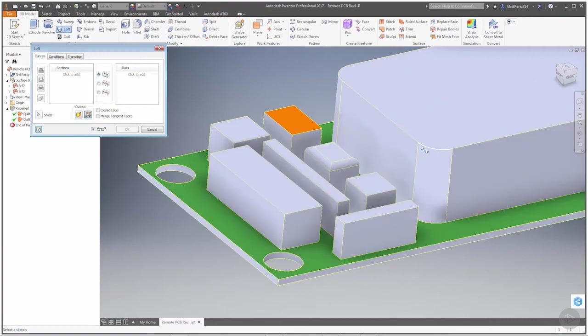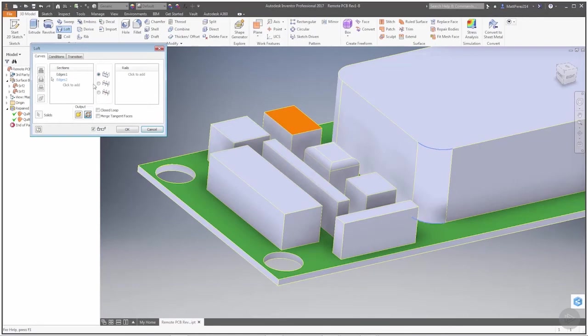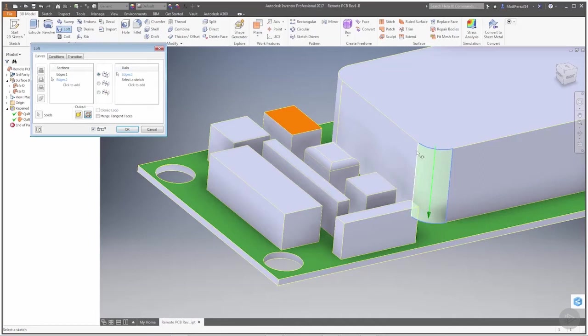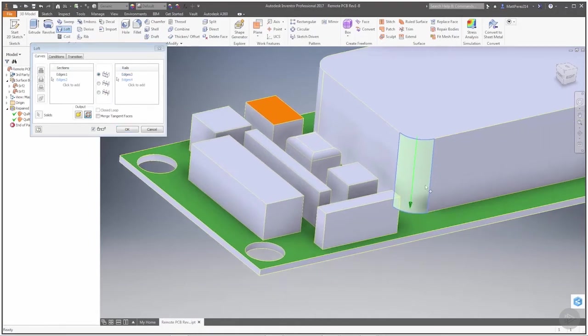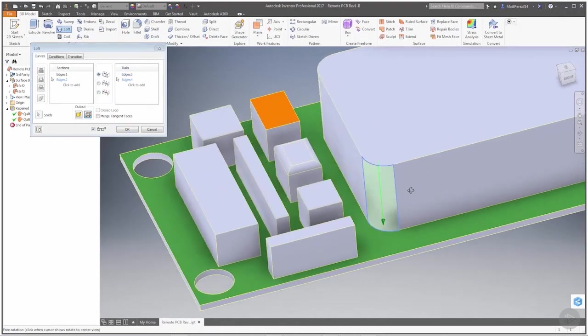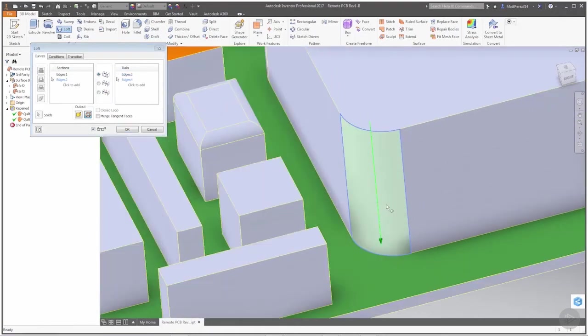I'll make sure that my option is surface, and I'm going to go from this edge to this edge. For my rails, I'm going to use this one here and this one here.